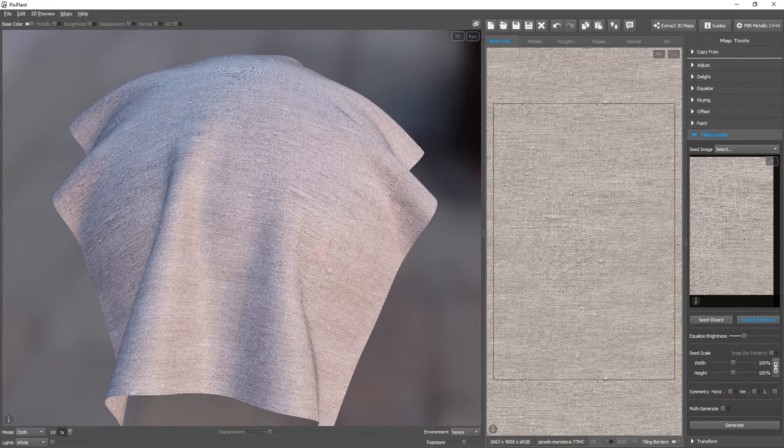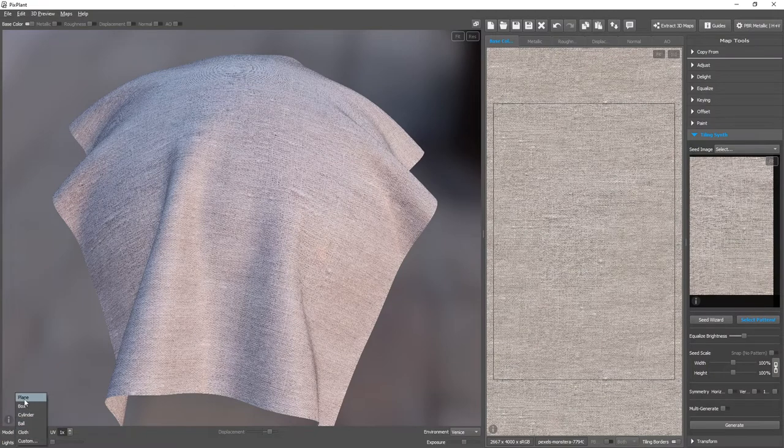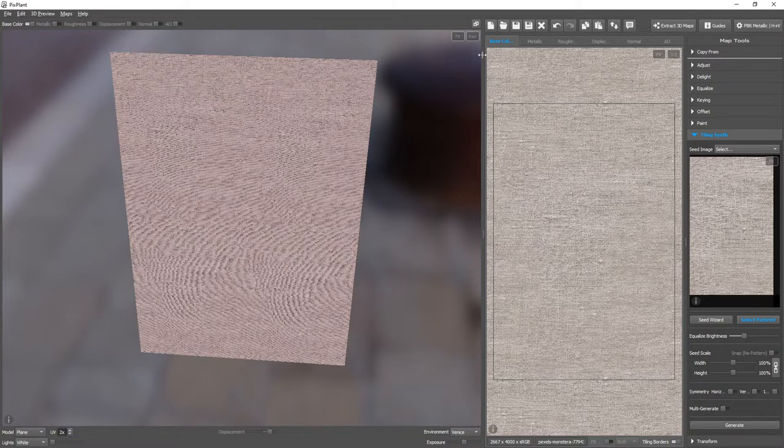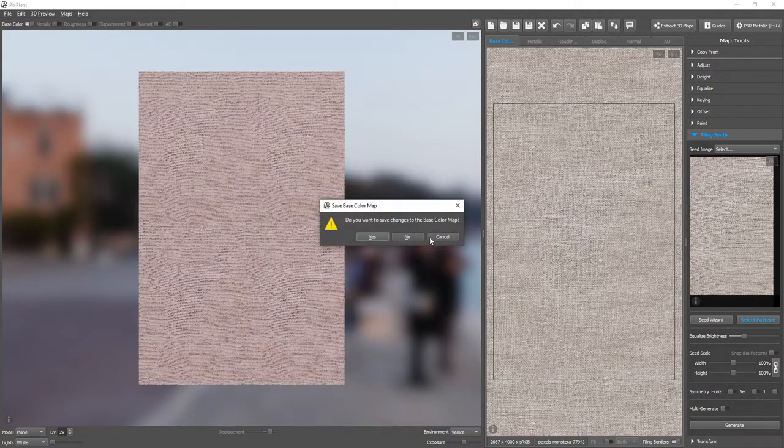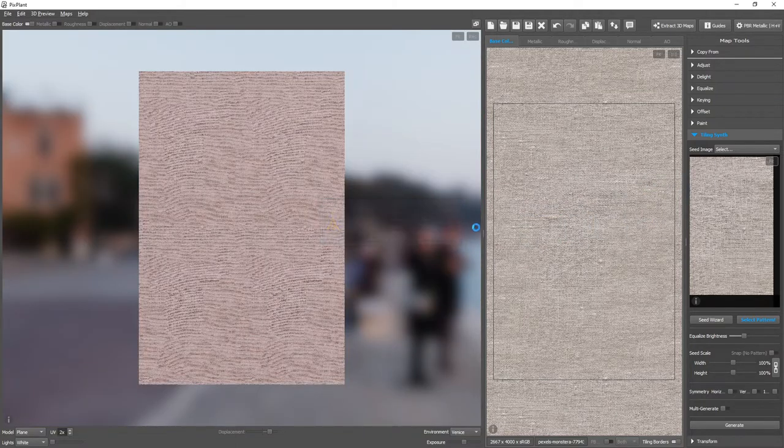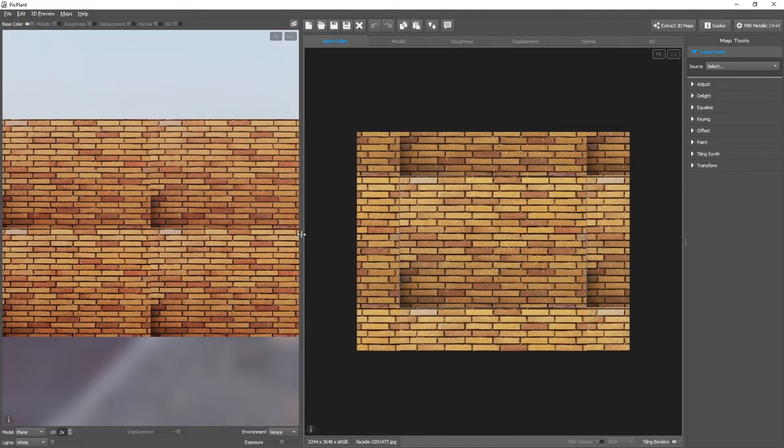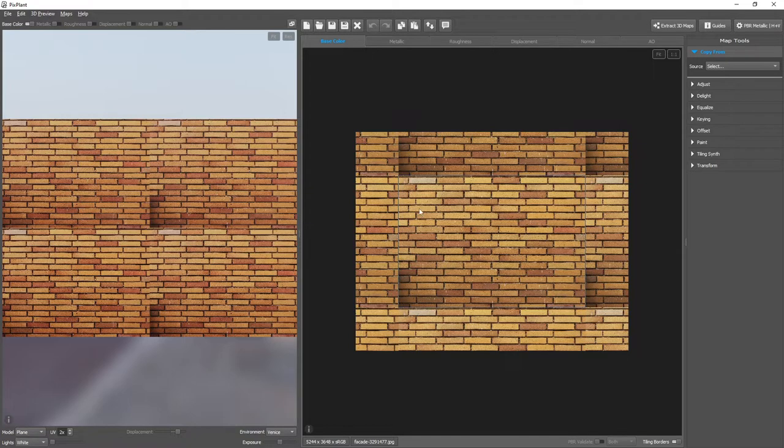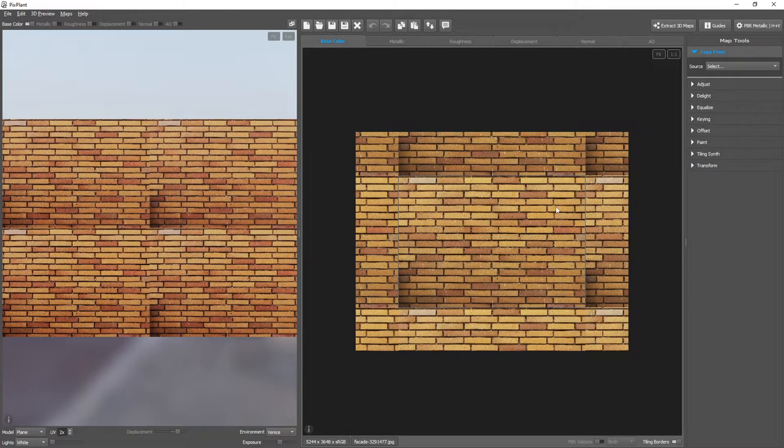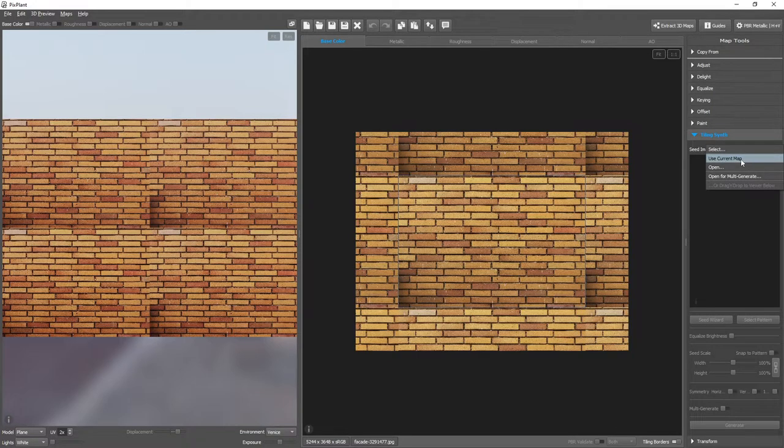This is a brick wall. It's also quite problematic to make seamlessly tile by just generating the edges because it has these large repeated elements, the bricks. We cannot simply come here and generate one of the edges because the bricks will not match when they wrap around. But let's see what happens.